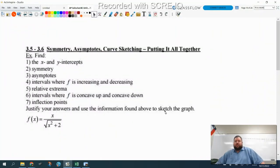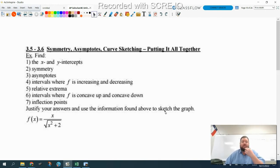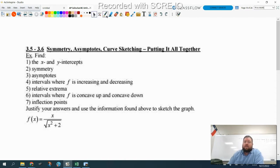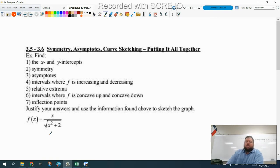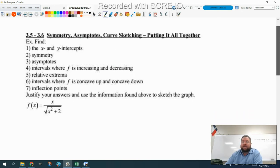This is our 'put it all together' lesson. We're going to find all the stuff we've been talking about throughout unit three, and use all that information to sketch a graph of this function. We have a pretty challenging function here — one that you wouldn't really be expected to know how to graph just off the top of your head. But we're going to be able to create a pretty nice-looking graph once we've done everything that's asked.